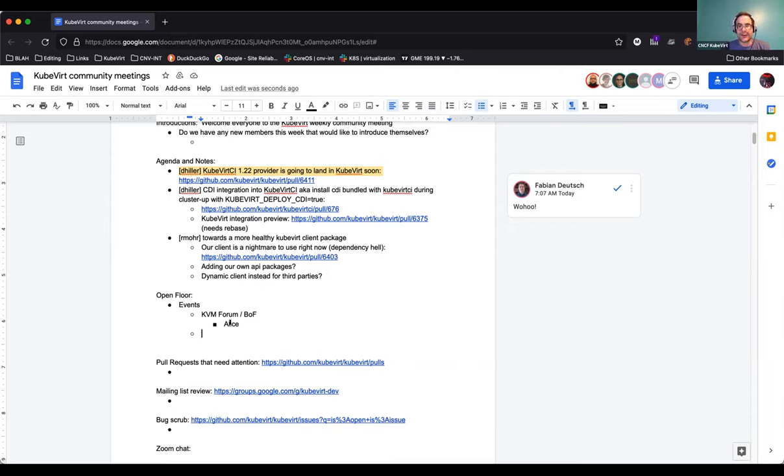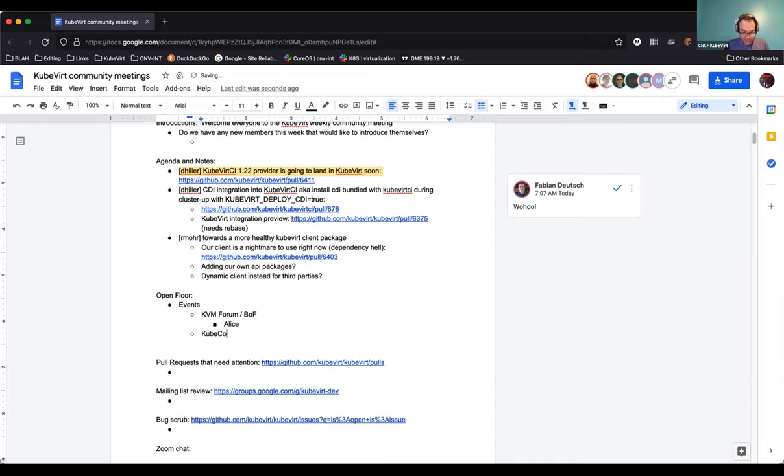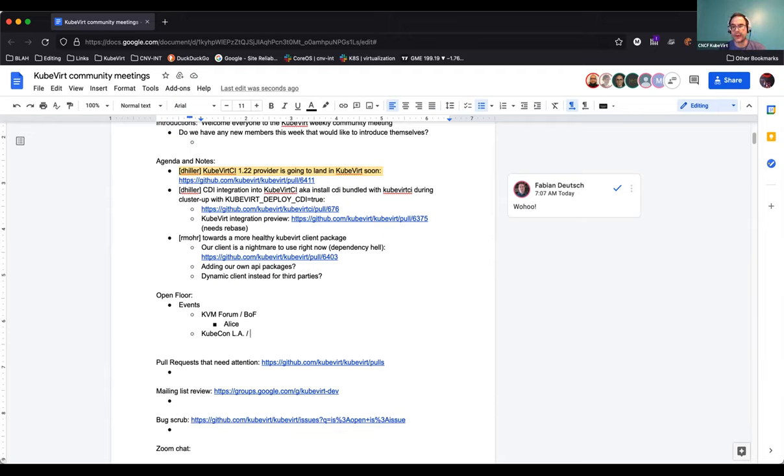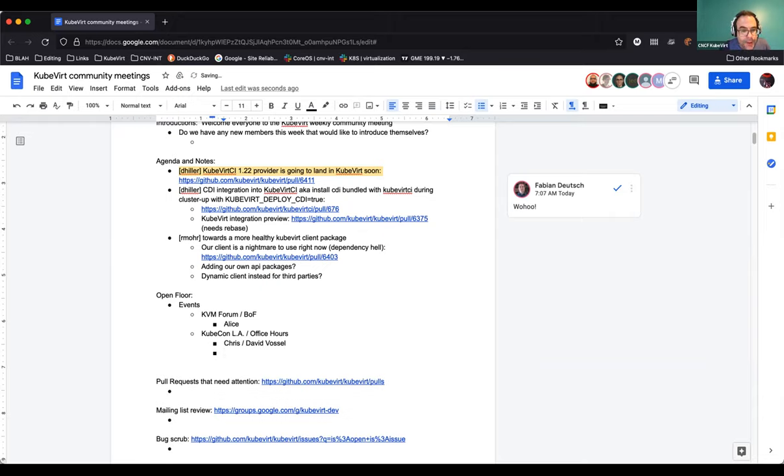Okay. I volunteered David Vossel and myself to talk about Kubevirt at KubeCon LA. So, we're going to do the same thing. We're going to do the intro to Kubevirt along with the demo. It's office hours, so again, it's informal. The Red Hat OSPO appreciates our volunteering for taking on office hours. They have nine slots they have to fill. And so, they're reaching out to all CNCF communities to find people to fill those slots.